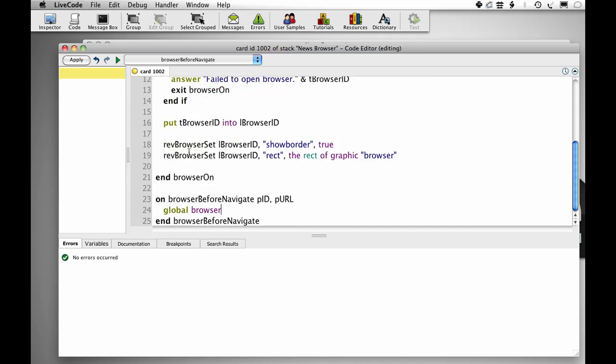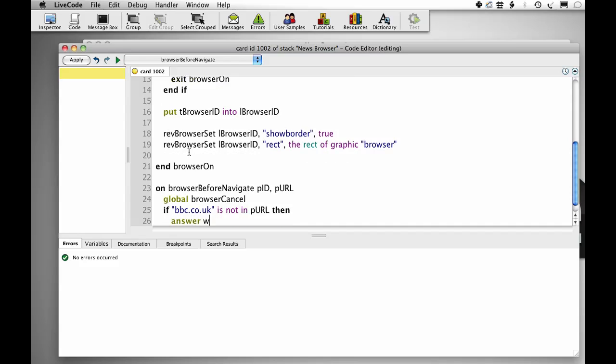Global browser cancel. If bbc.co.uk is not in p URL, the URL that they went to, then answer warning.